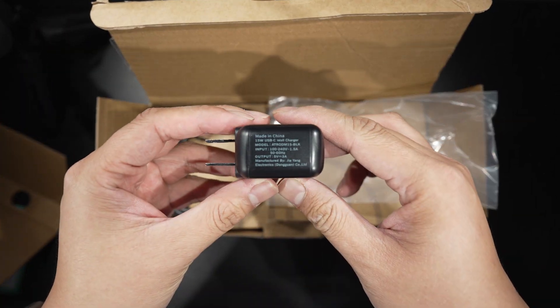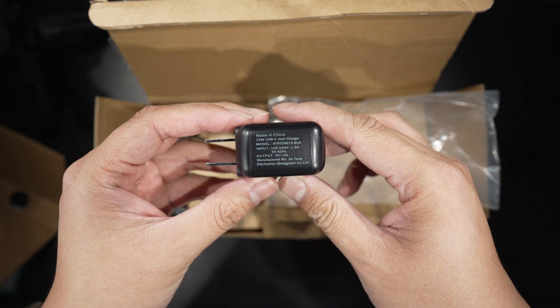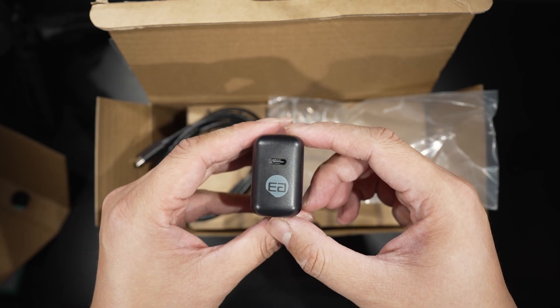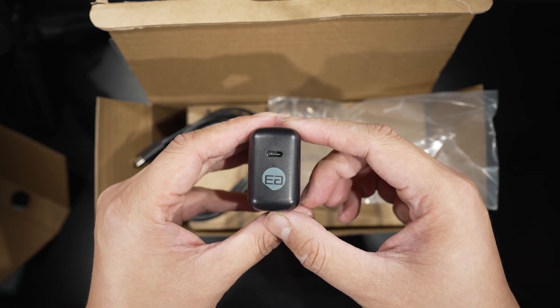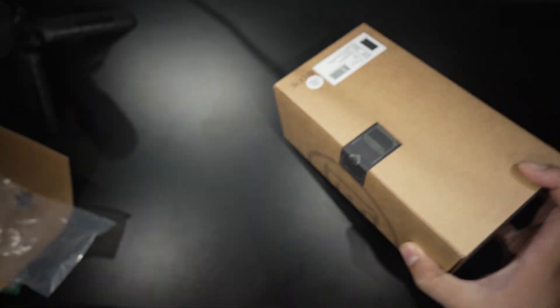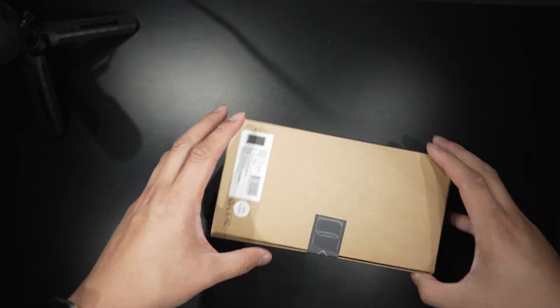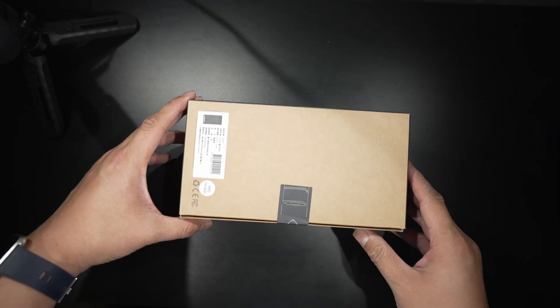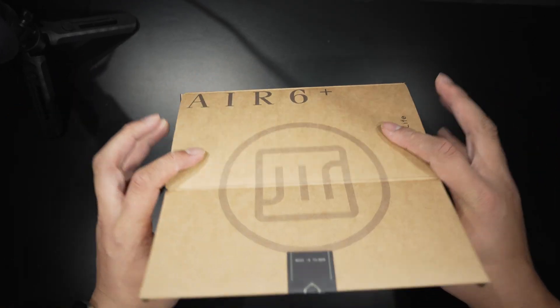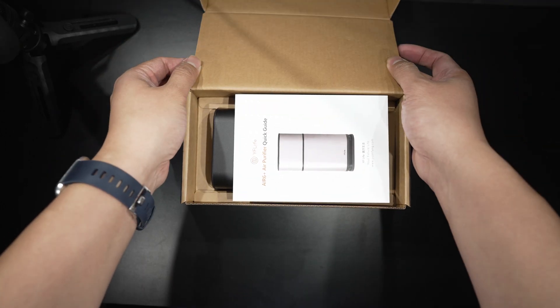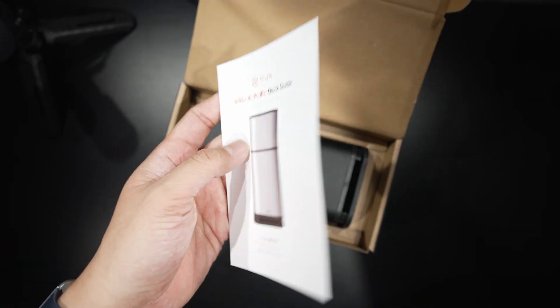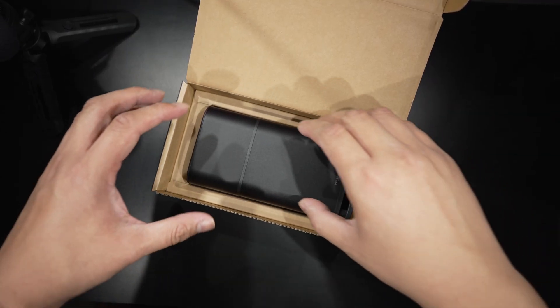Included is a USB-C 5-volt brick, a USB-C to USB-C cord. So the Air 6 Plus is advertised as the most eco-friendly air purifier that uses NASA space technology. And here's the filter.